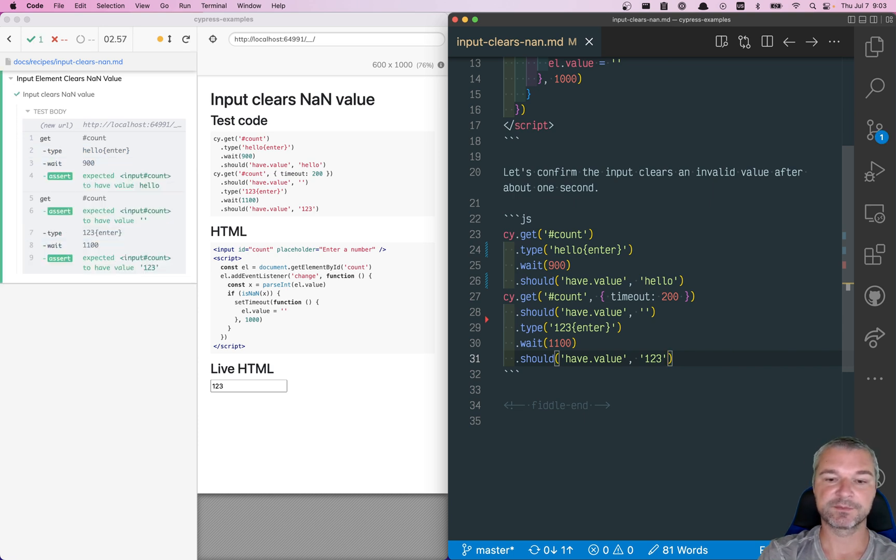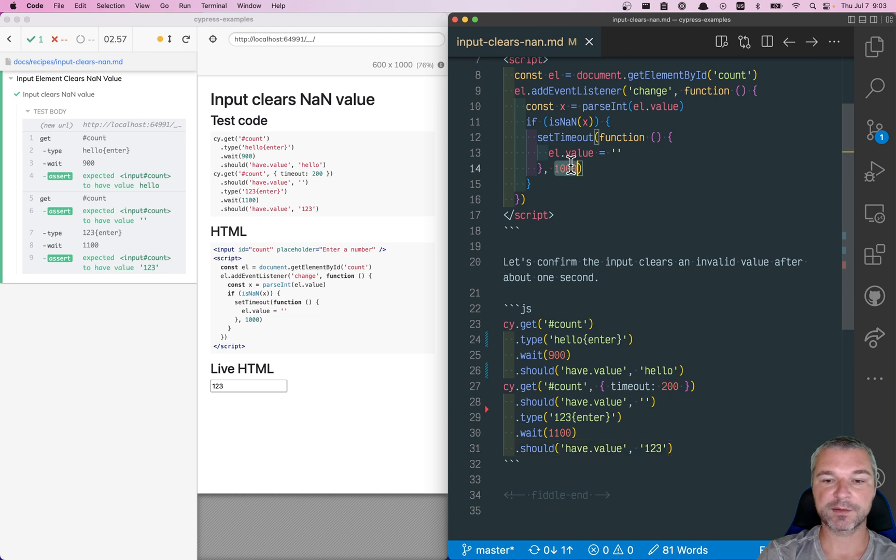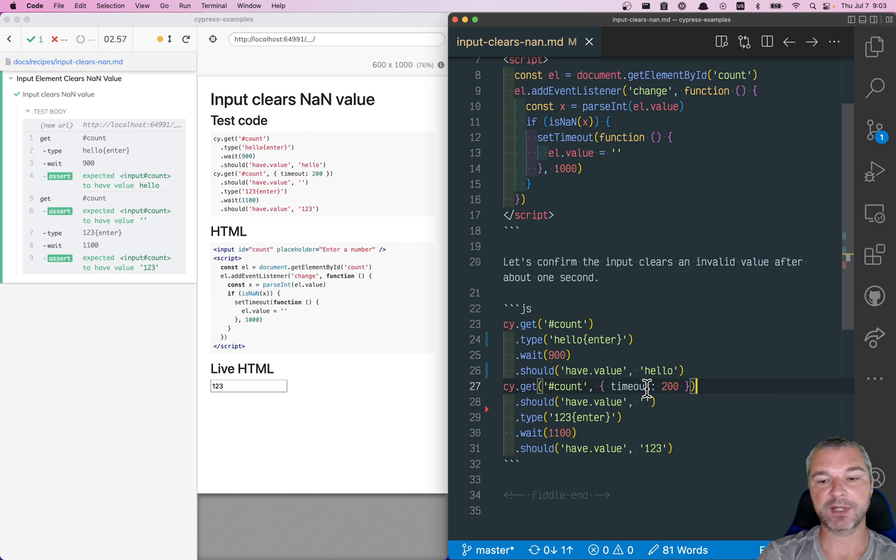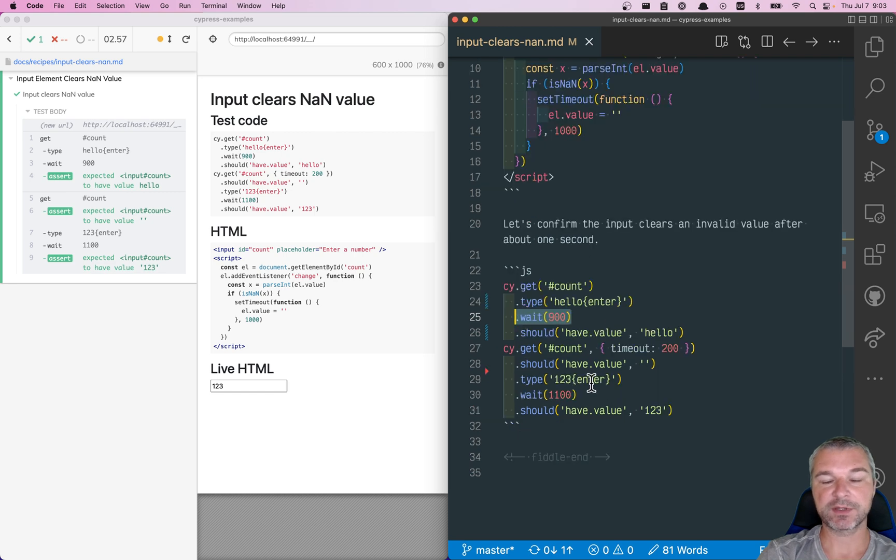So this is how you can validate how fast your application is changing something, by being more precise about timing out an individual command, waiting the appropriate period, and then checking the values again.